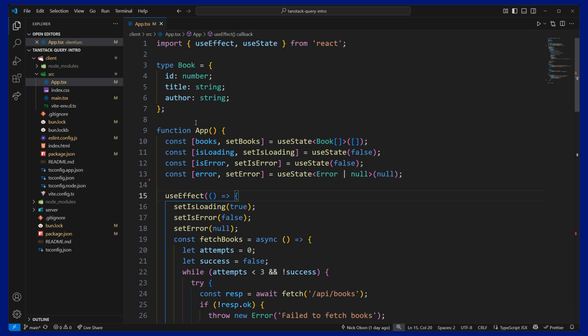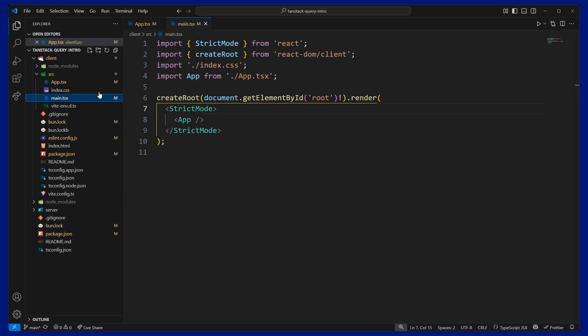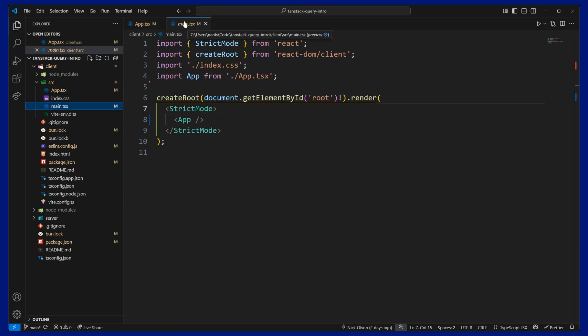The next thing we can do is jump over to our main TSX file and wrap our app in the TanStack query client provider and add in the dev tools. The reason why we need to wrap our app in this query client provider is because this serves as a global state management for our app.